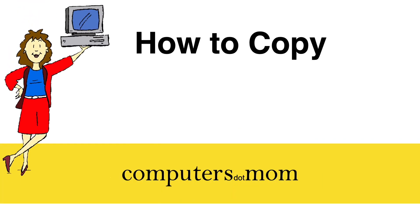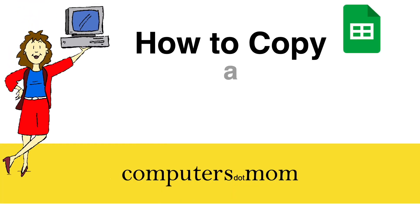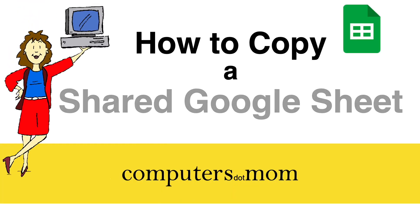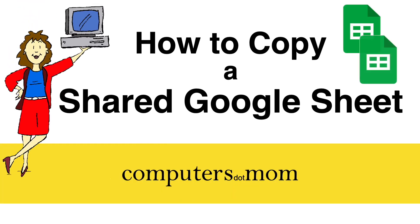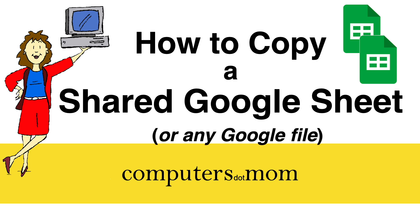Hey, it's Allison from Computers.Mom, and today's video will show you how to save your own editable copy of a Google Sheet or any other type of Google file, like Docs or Slides, that someone has shared with you.